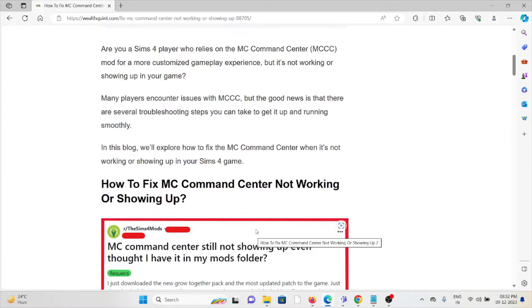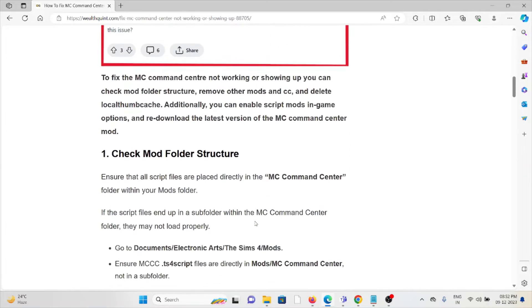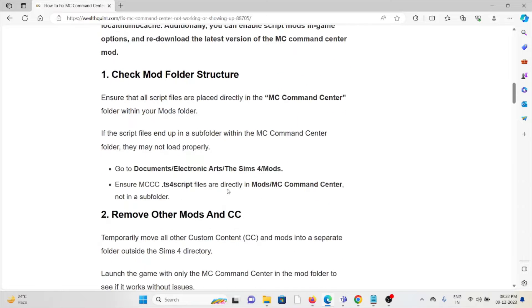The first method is to check the mod folder structure. Ensure that all the script files are placed directly in the MC Command Center folder within your Mods folder. If the script files are in a subfolder within the MC Command Center folder, they may not load properly.